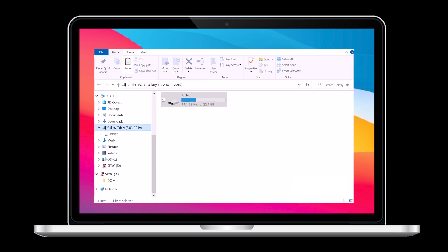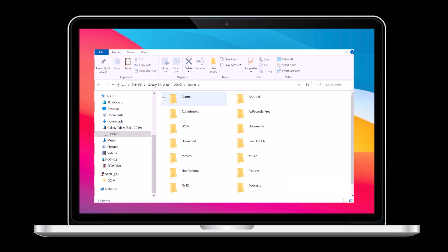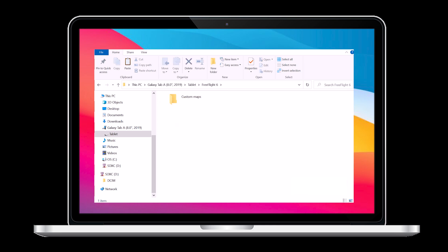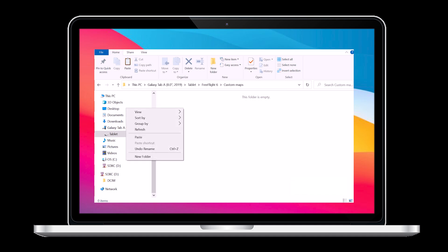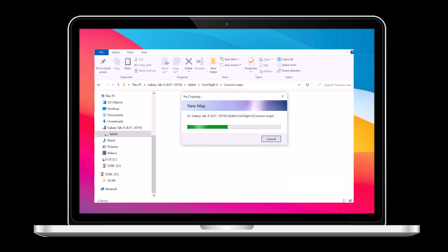Now let's navigate to Galaxy Tablet A. This will be the SkyController USA. Maneuver to FreeFlight 6, Custom Maps, and you can paste your file in here. Once the copying is done you can unplug your SkyController USA.